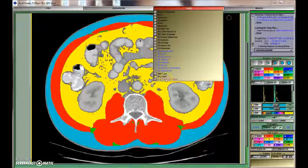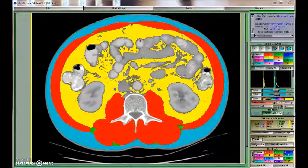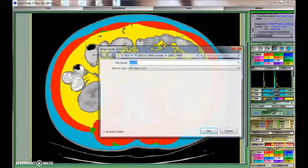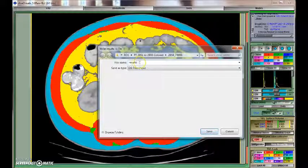The last step is to export the results using another software function. You can export the results to your computer and then proceed interpreting the data.